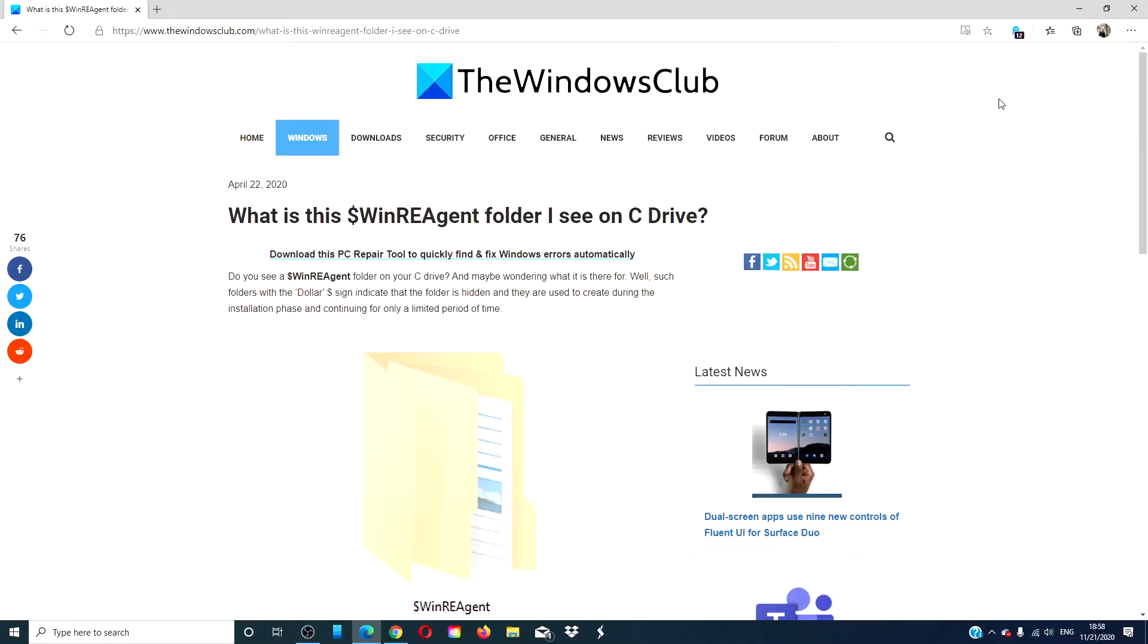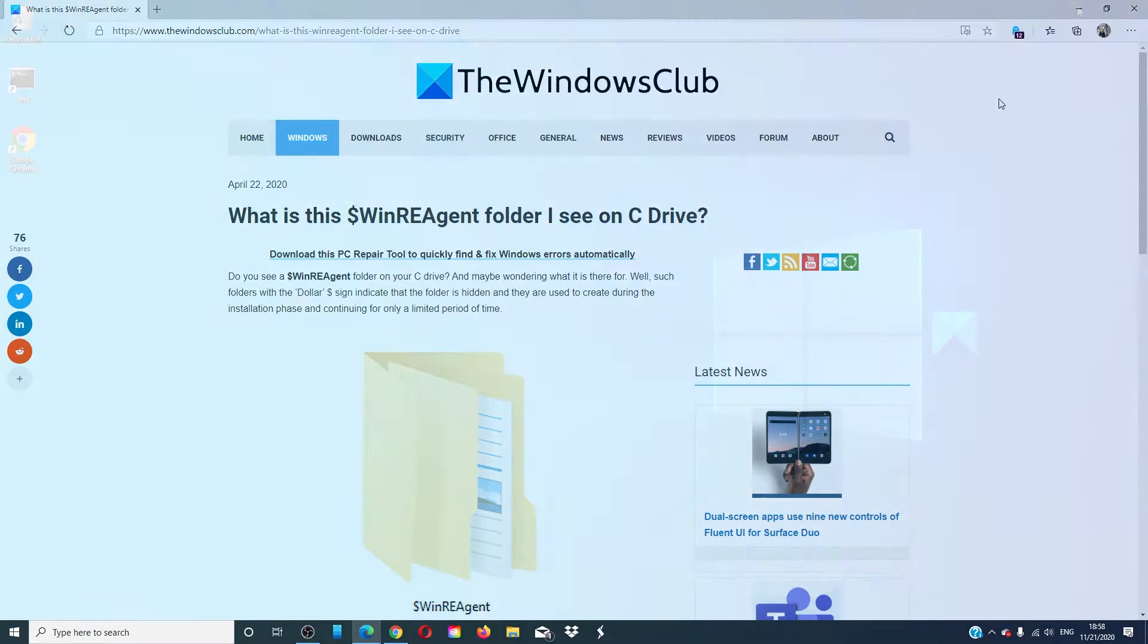Hello Windows Universe! In this video we will look at the WinReAgent folder on the C drive. For more information we will include a link to an article in the description down below.